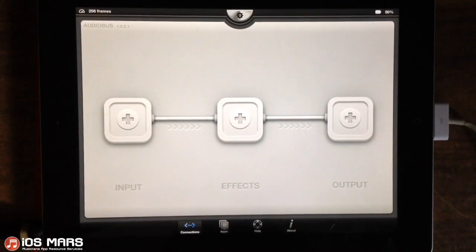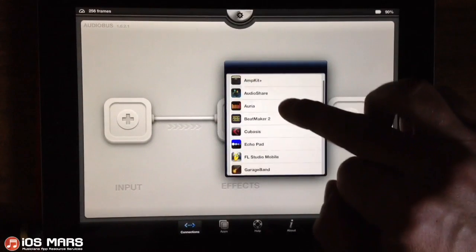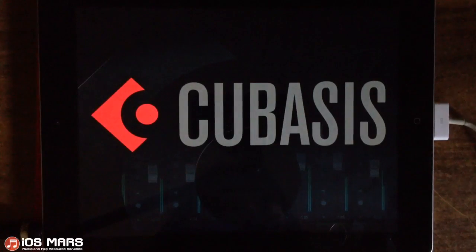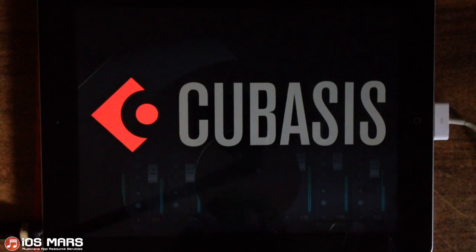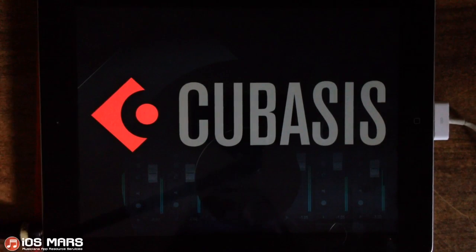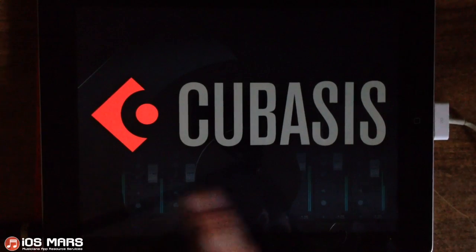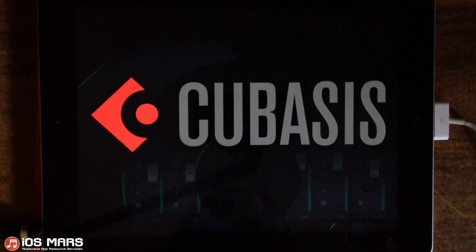Hello everyone, Ryan here from iOS Mars. Today I'm going to show you a little bit more into Cubasis. I'll open Cubasis in my output slot of Audiobus. What I'm going to show you today is making some live MIDI loop recordings, then sending that MIDI to an input app in Audiobus and using Audiobus to send the audio back into Cubasis and record the result there.